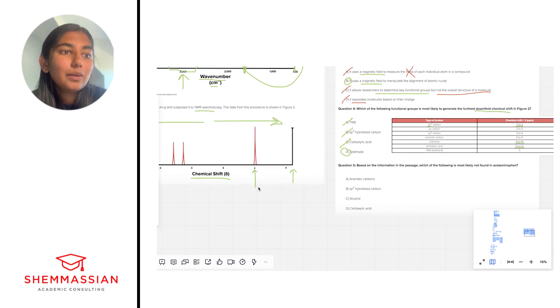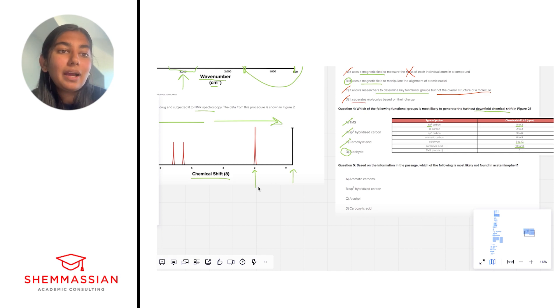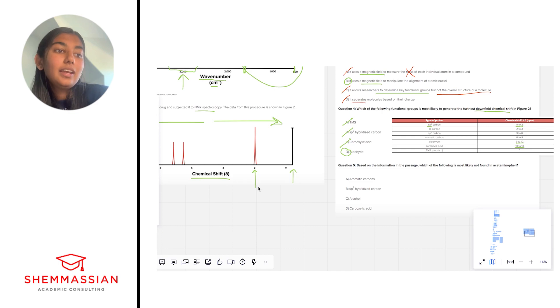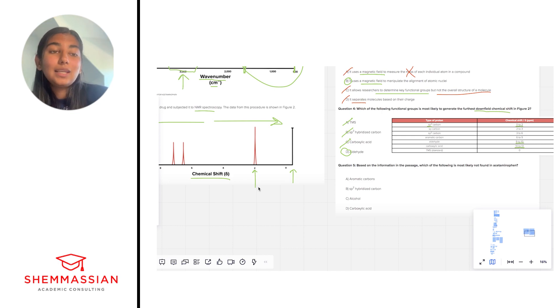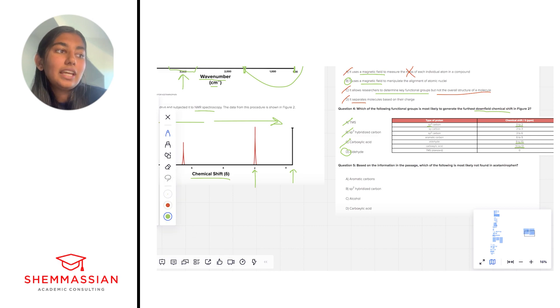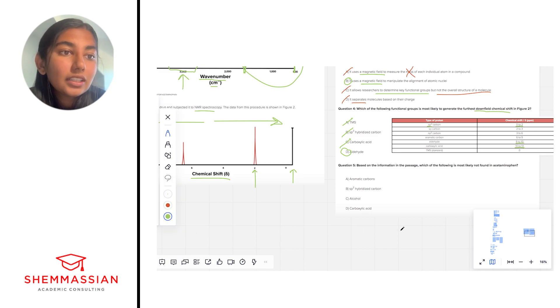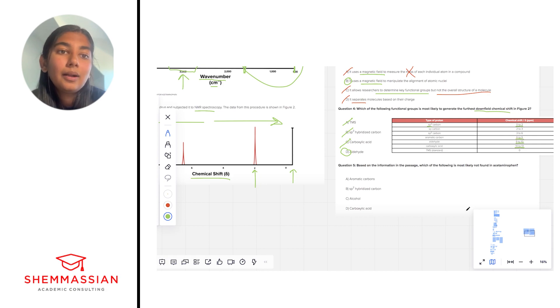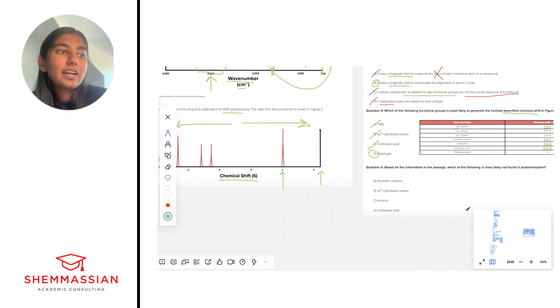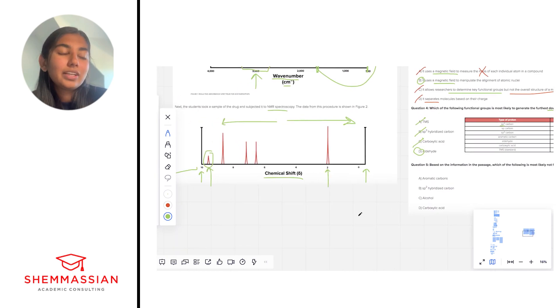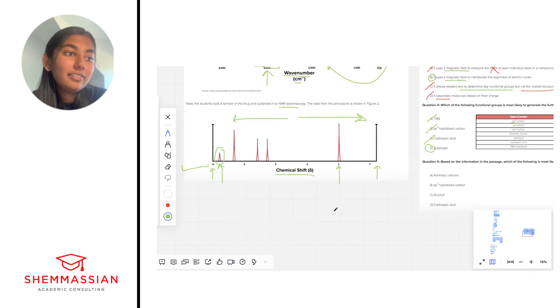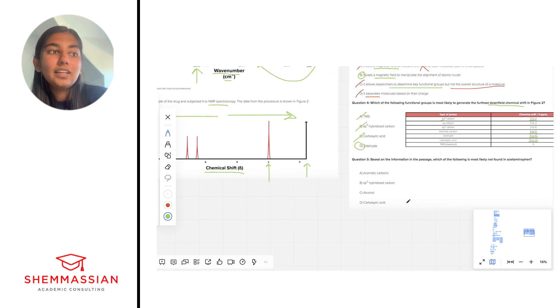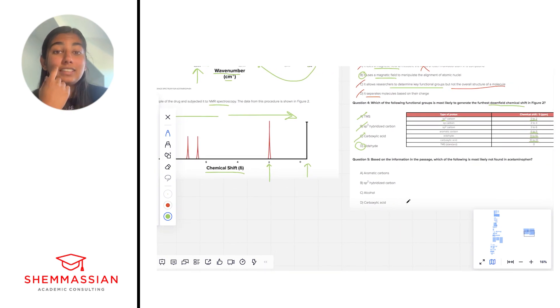Okay, finally, number five, based on the information in the passage, which of the following is most likely not found in acetaminophen. Okay, so again, this table is going to be very useful for us. We can start by looking at answer choice A, aromatic carbons. So aromatic carbons show up around 6 to 9 on the spectra. If we look at our spectra, we definitely see peaks in the 6 to 9 range. So we probably do have aromatic carbons in there. This is not enough to say that we don't have them. So we can go ahead and eliminate A.